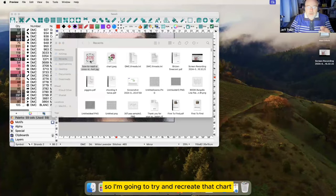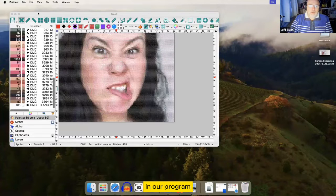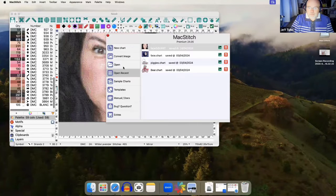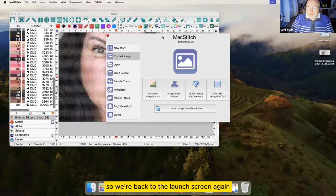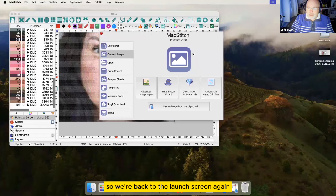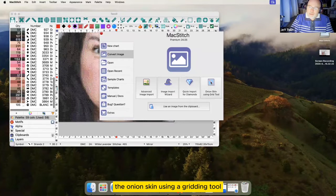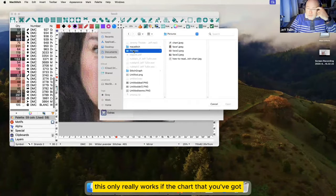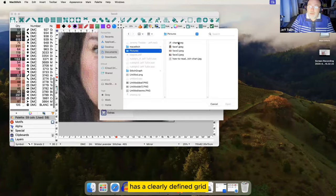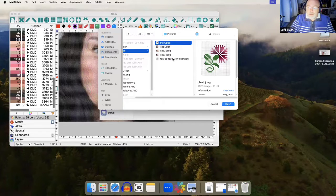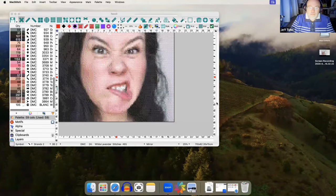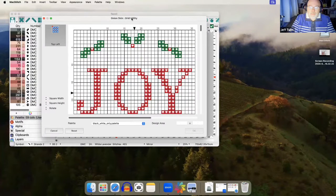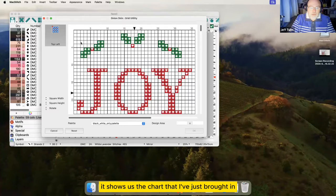So, I'm going to try and recreate that chart in our program using an onion skin technique. So, we're back to the launch screen again. And we've got a kind of a wizard for this. The onion skin using a gridding tool. This only really works if the chart that you've got has a clearly defined grid. So, on the screen, it shows us the chart that I've just brought in.